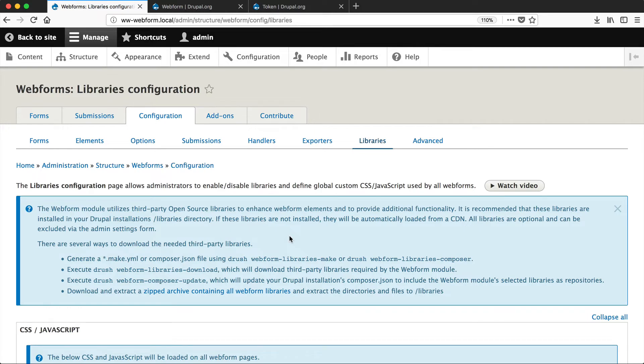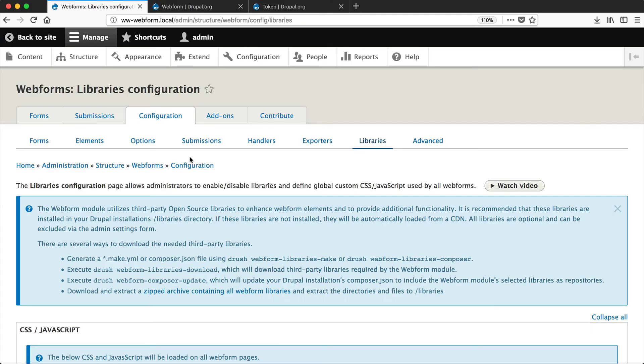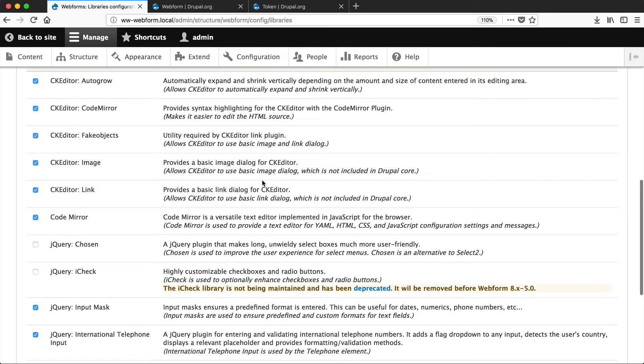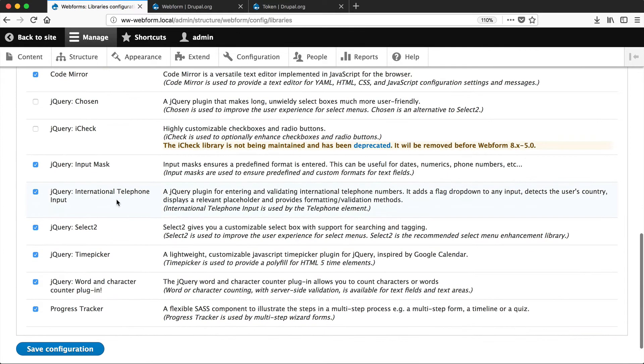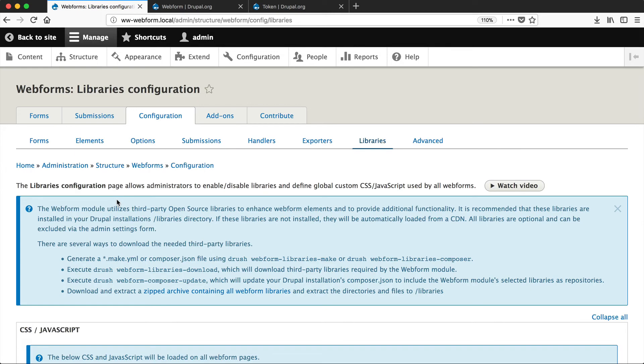If I jump over to my site, you can see that there's a libraries directory here, but there's nothing in it. Downloading all of these libraries is very easy thanks to Webform because Webform gives us a bunch of drush commands. So you won't have to manually go to each website, download the zip file, and manually extract it. You can easily run one drush command to download them, but there are a few drush commands which I want to go through now.